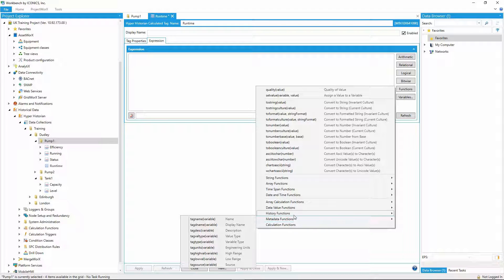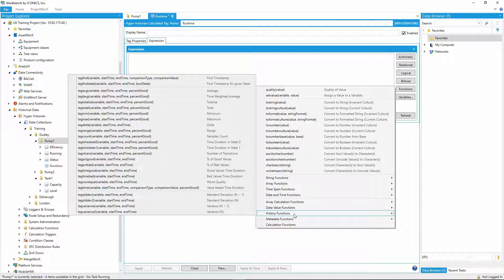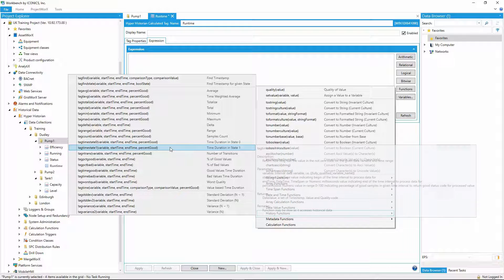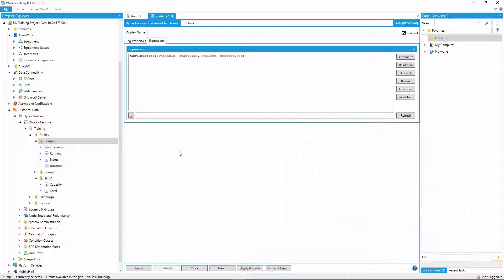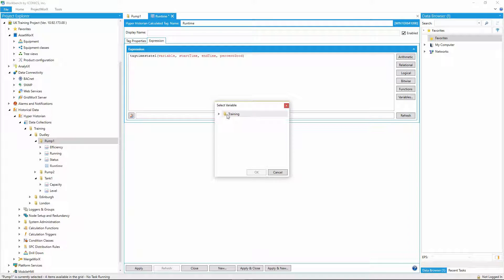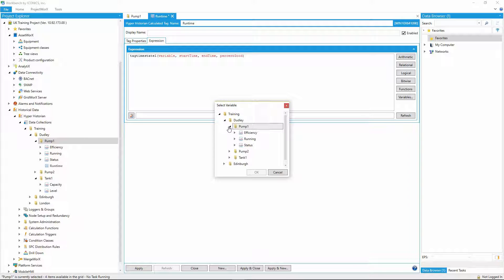I'm looking for the time that the running signal has been set to true, so I'll select the tag time state 1 function, which allows me to specify a data signal, a start time, and an end time for the calculation, and the percentage of good quality samples I need for this calculation to return a value.